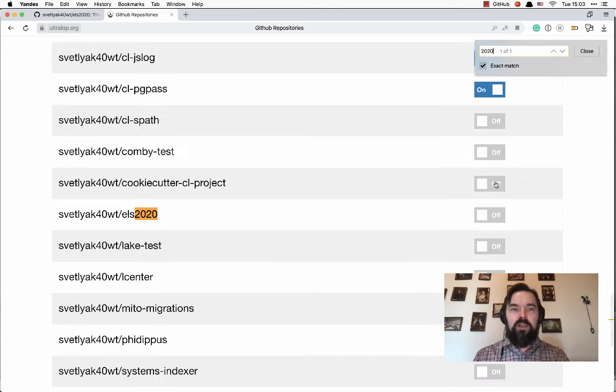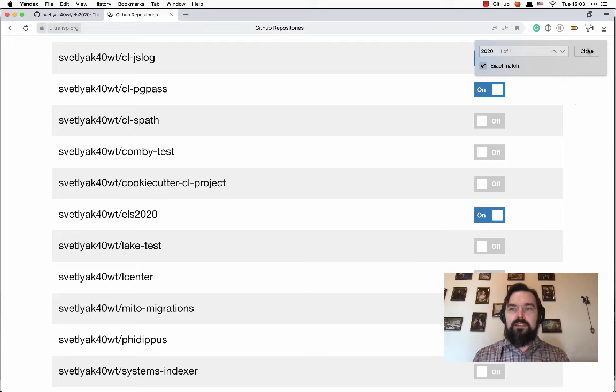Now I will search my repository. Click the switcher. Now it's on.